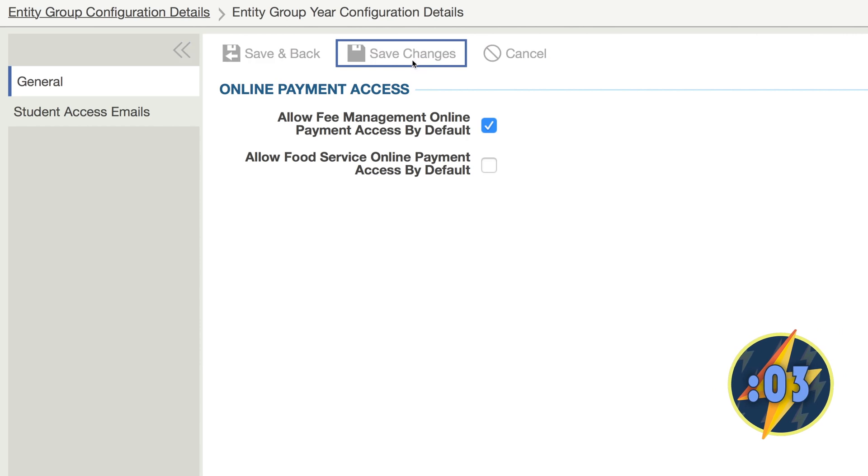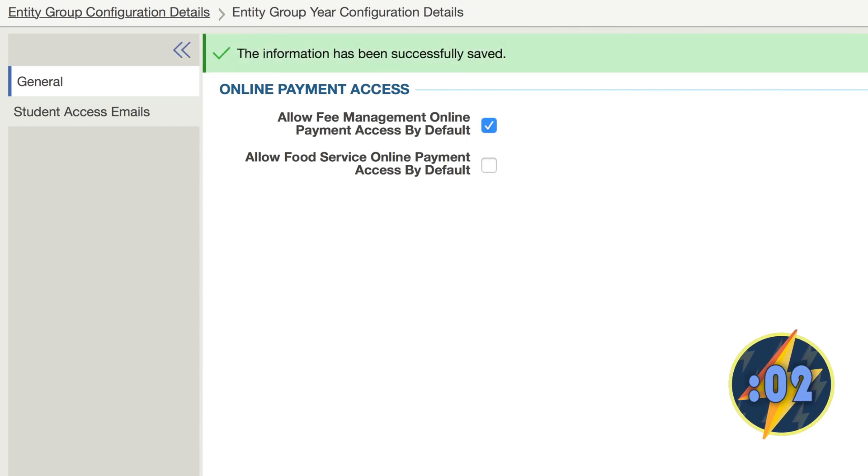As always, don't forget to save your changes. It's as easy as that! Check out the other 60-second power-ups and become even more Skyward savvy!